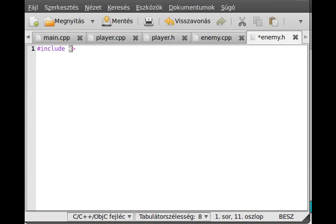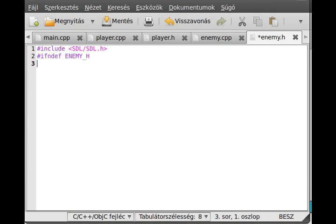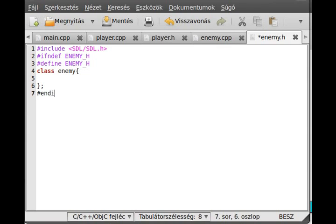We include the sdl/sdl.h header. Then we set up the include guard: if not defined ENEMY_H, then we define ENEMY_H and declare the class. So if it is already defined, we don't do anything.